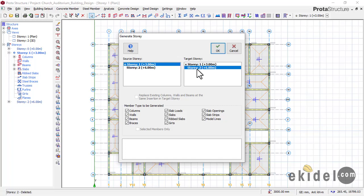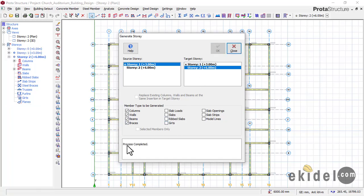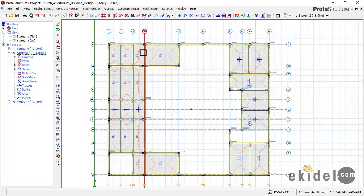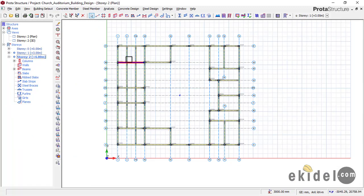Since we are doing a roof beam level and this is a one-story building, and we don't want a concrete roof slab, I'm going to uncheck the slab option and leave just the columns and beams. Then click OK. You will see 'Process Completed' — don't click Close until you see that message. Now we have Story 1 with slab and beams, and Story 2 with only beams and columns.